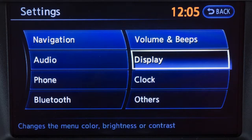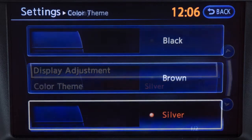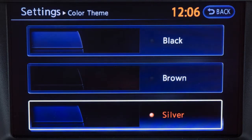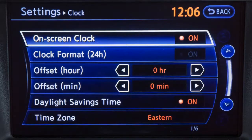Selecting display will allow you to adjust the color theme, brightness, contrast, and background color. Selecting clock enables you to set and adjust clock functions.